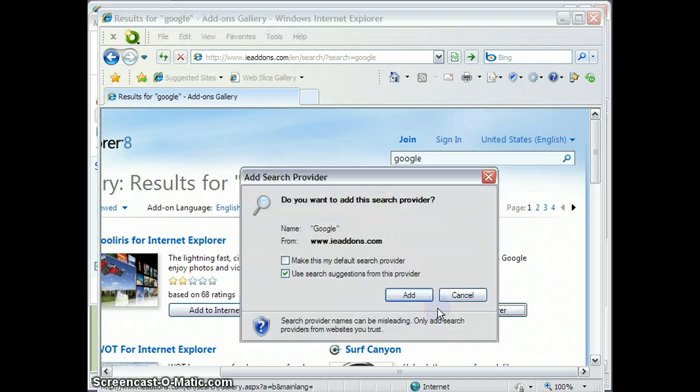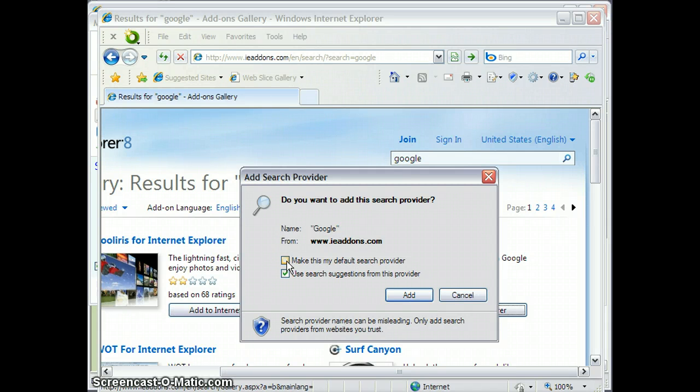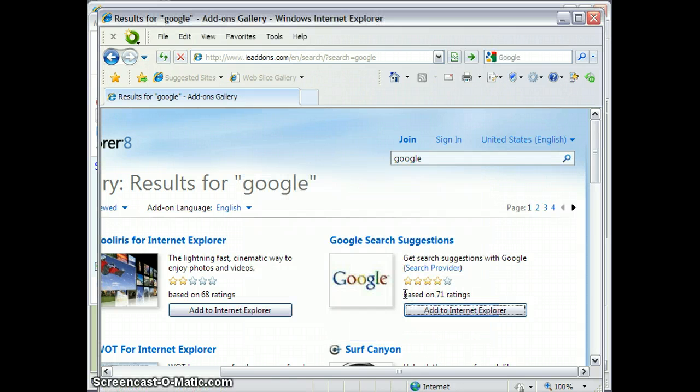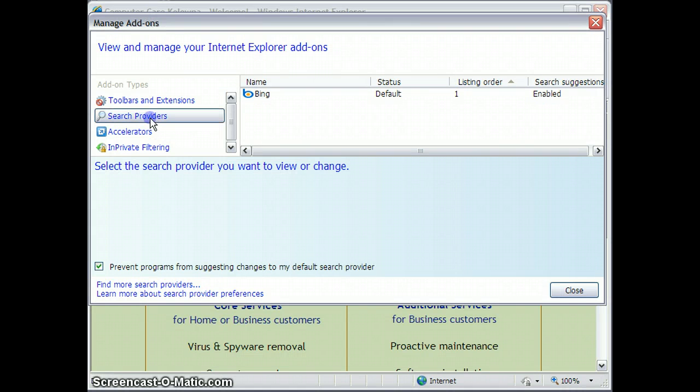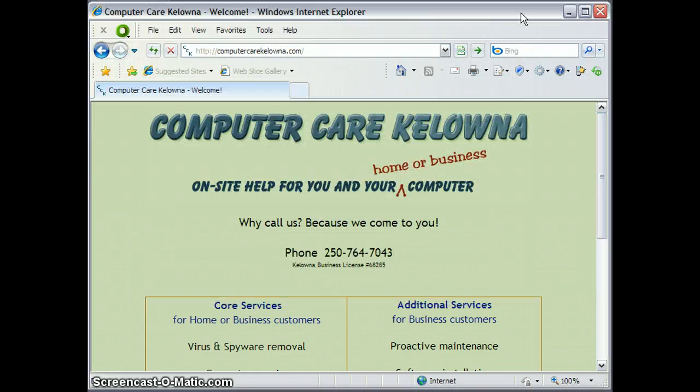So I'm going to click Add to Internet Explorer, and I'm going to say Make this my default search provider, and I'm going to click Add. Now I can close this window, and I do have to close that window again, but now when I go here...